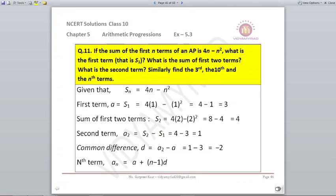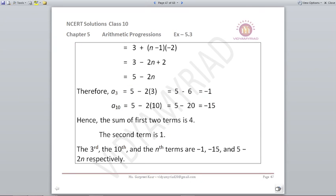We find the Nth term: AN = A + (N-1)D = 3 + (N-1)(−2) = 5 − 2N. For A3: put N=3, giving 5 − 6 = −1. For A10: put N=10, giving 5 − 20 = −15. So all the required terms have been found.